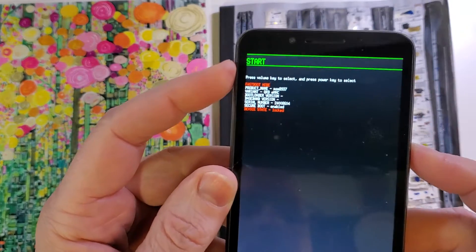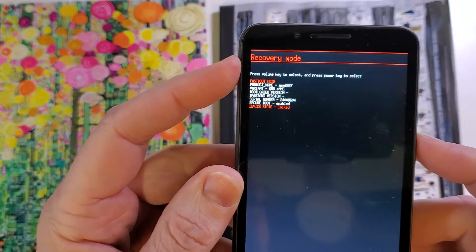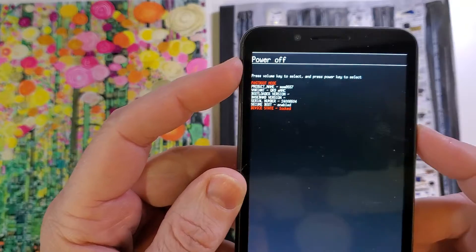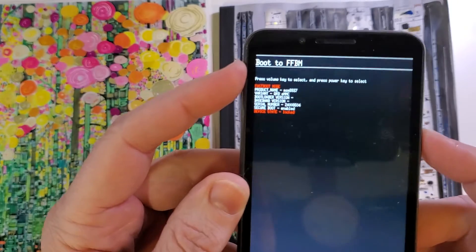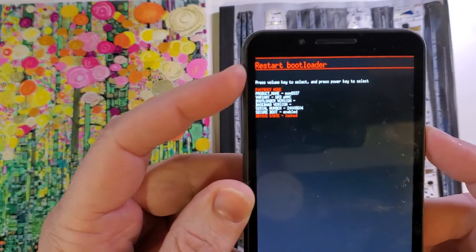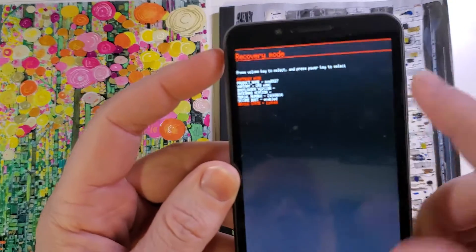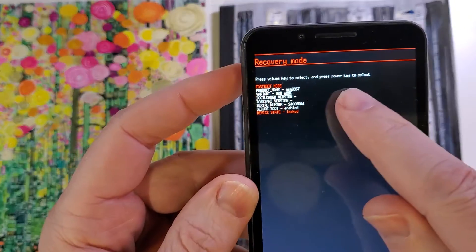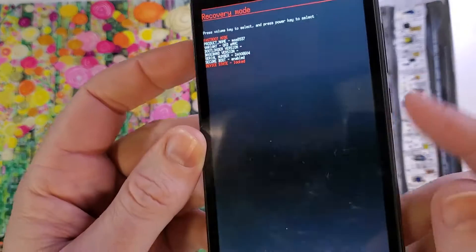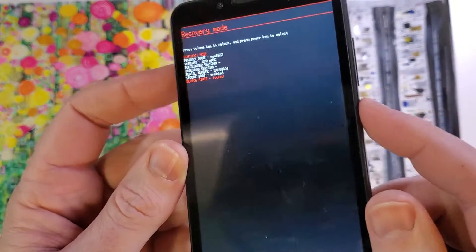At this menu you're gonna use volume keys and you're gonna scroll for, we're past recovery mode. Let's go back to recovery mode. And then press power key to select.